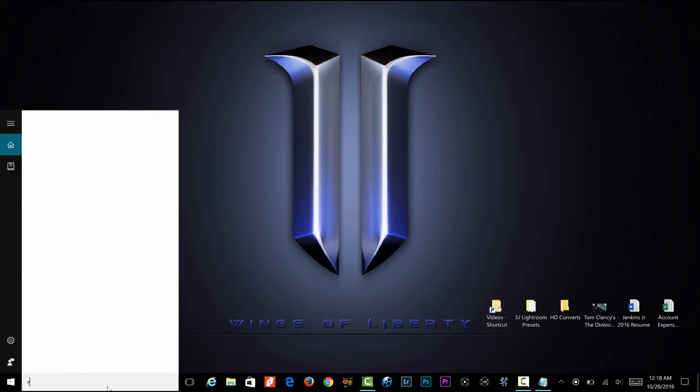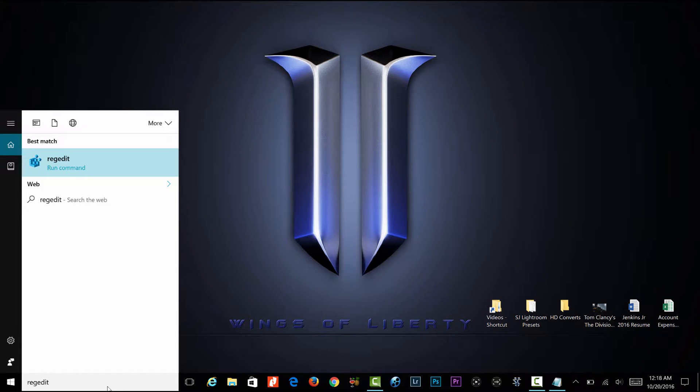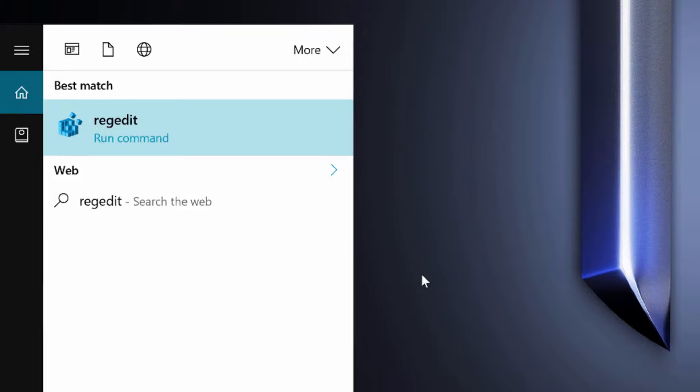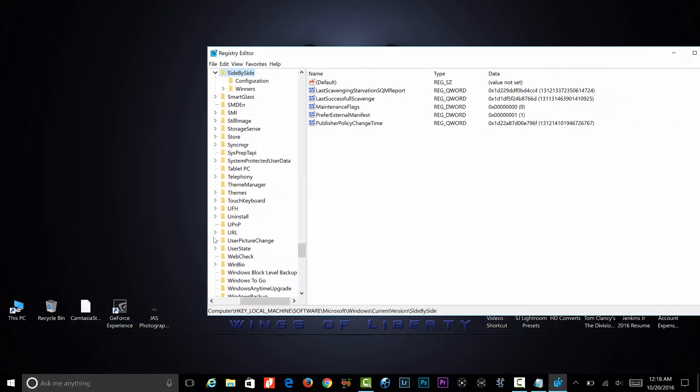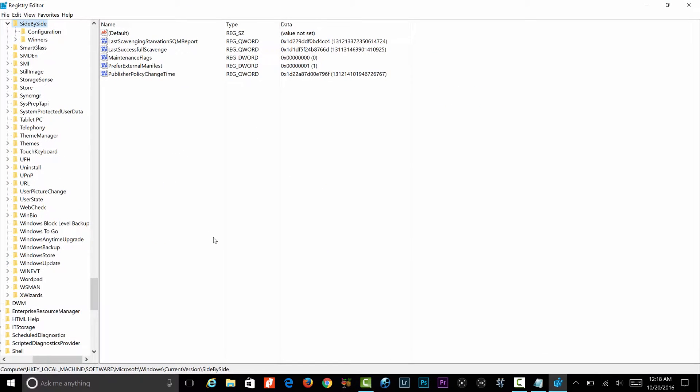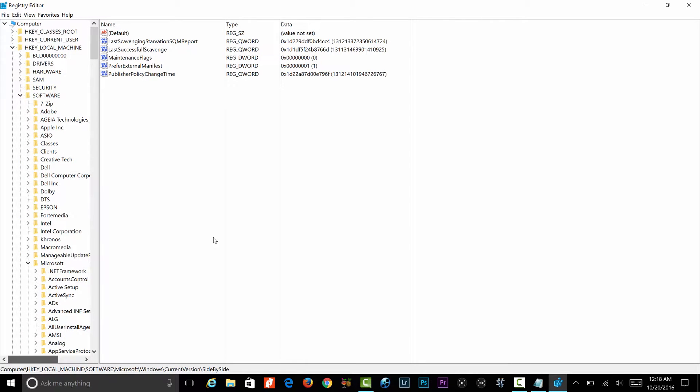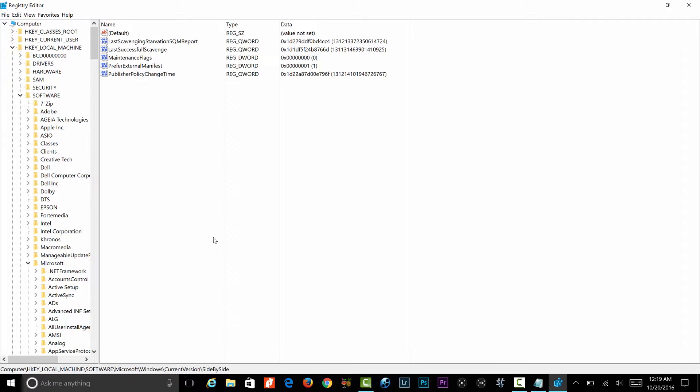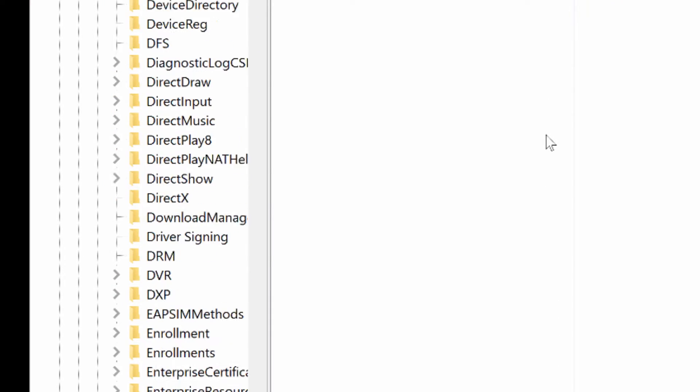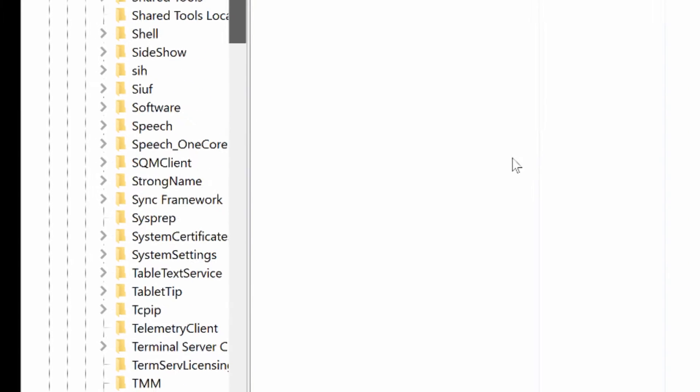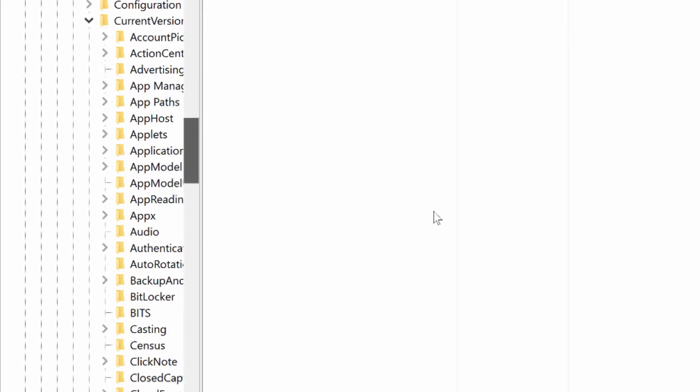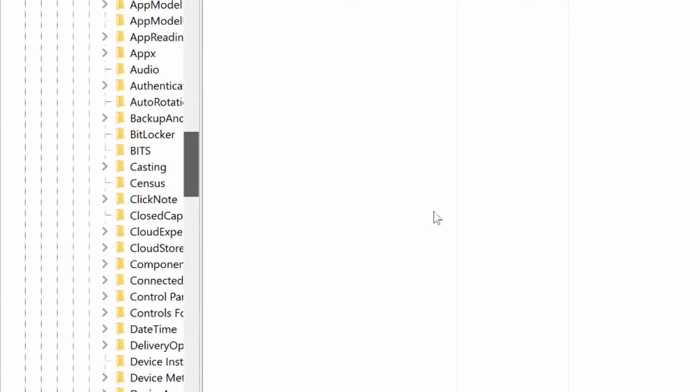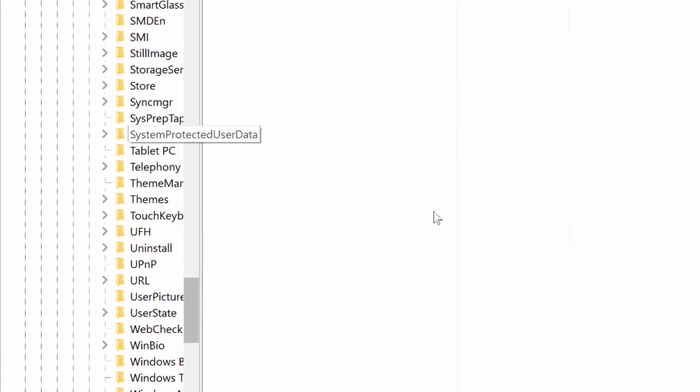Registry - you can type that in a search. I already have it set up, but basically where you want to go is go to your HKEY_LOCAL_MACHINE, Software, Microsoft, Windows, CurrentVersion, and the last one will be SideBySide.